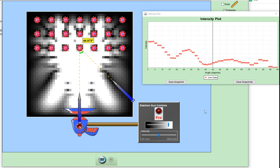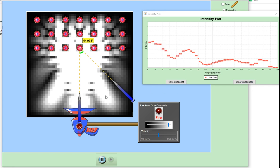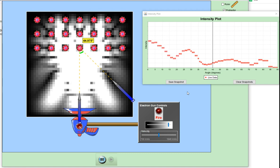Which shows us then, because of the interference patterns, the maximums and the minimums, that the electrons are exhibiting wave nature, therefore they have a wavelength. Thank you.